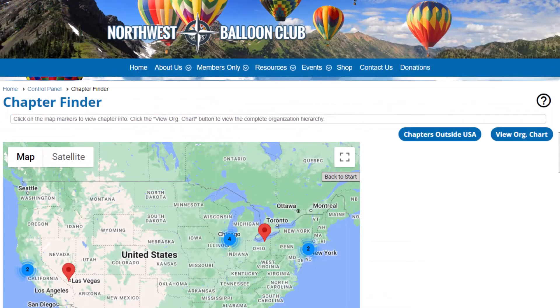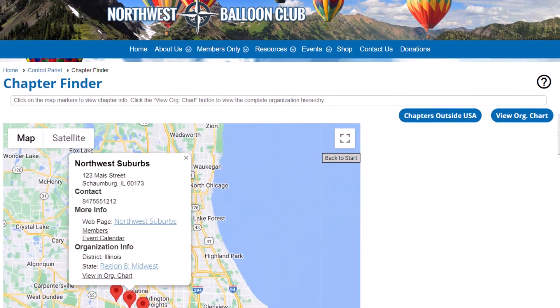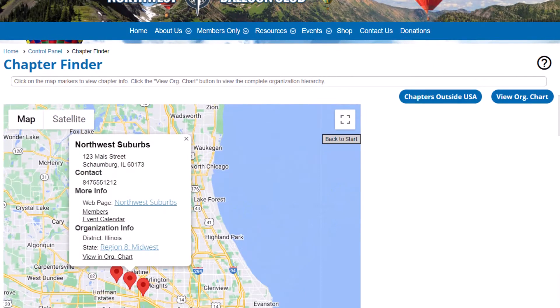For multi-tiered organizations or organizations with chapters, districts, and regions, you can have a separate calendar for each subgroup so your members can easily find local events.